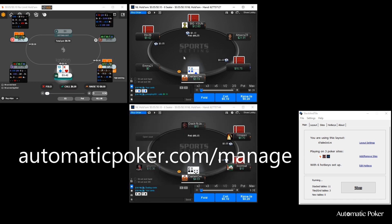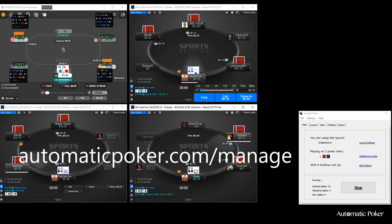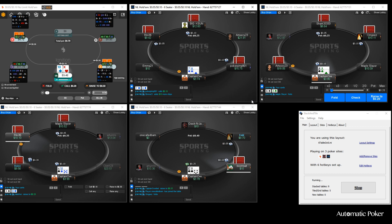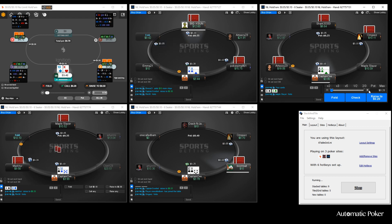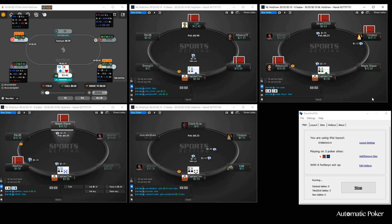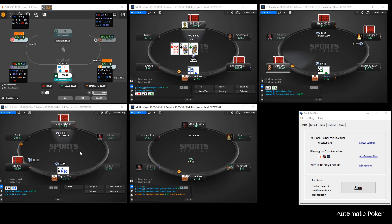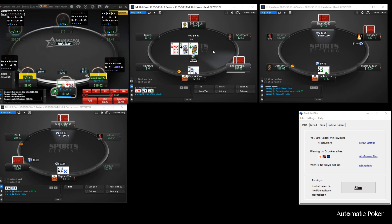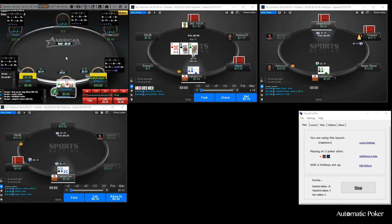We'll just play a bunch of hands here so you can get a feel for how easy this is to use. I don't know why I'm posting on some of these tables — that's no good. But at least I post aces, right? It makes me look like a fish, and maybe I'll get some action accordingly.